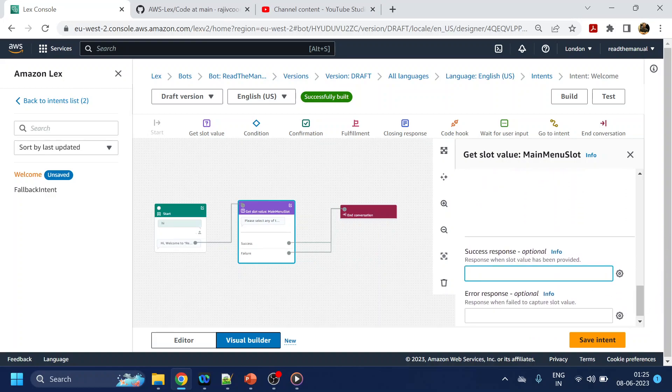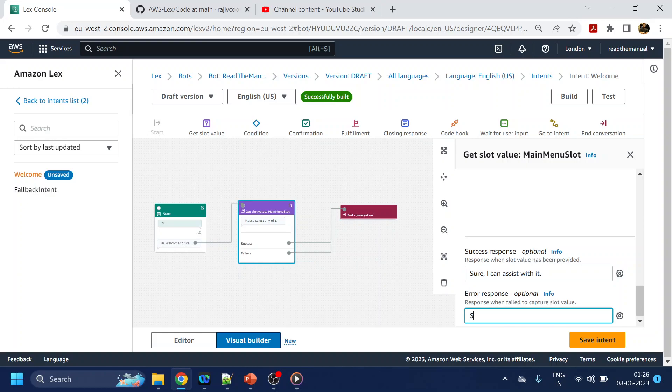Okay, so once user select any of this, we can say thank you for, let's say sure I can assist with it. And for no match, sorry I didn't get that, please select from buttons.